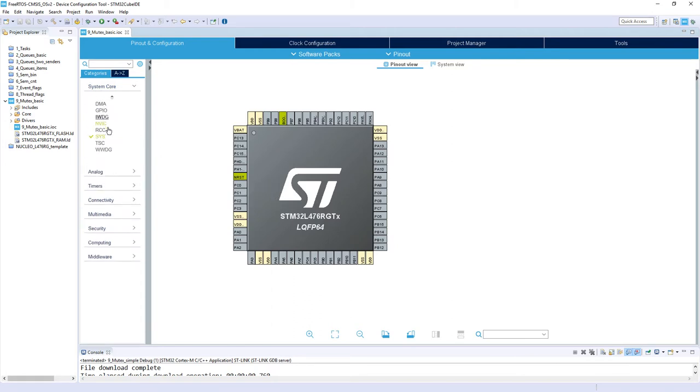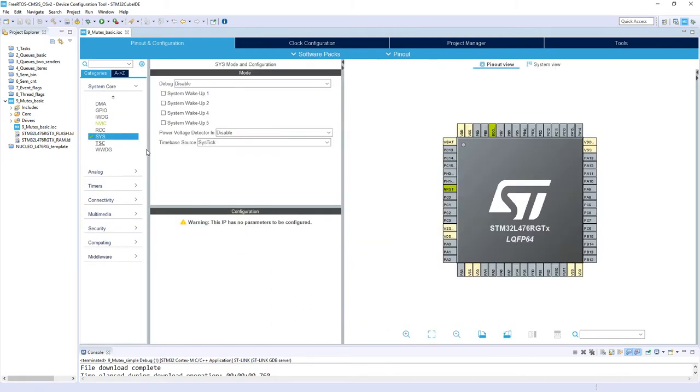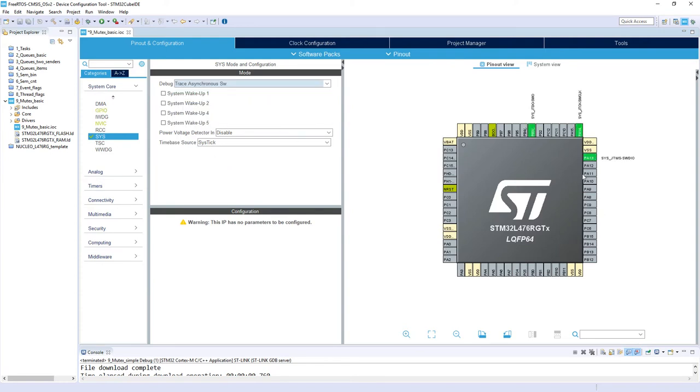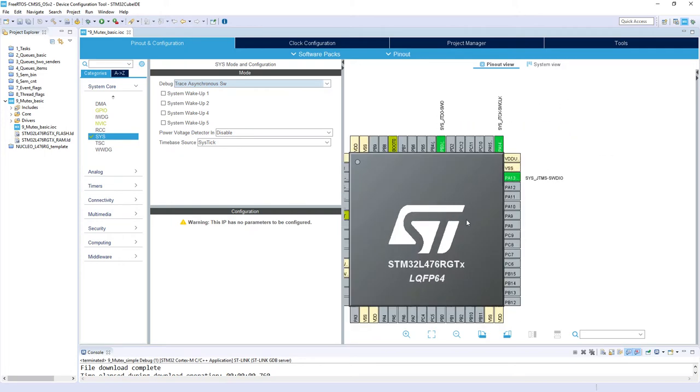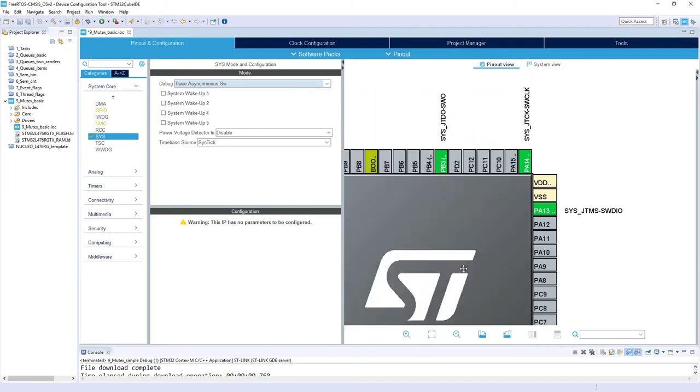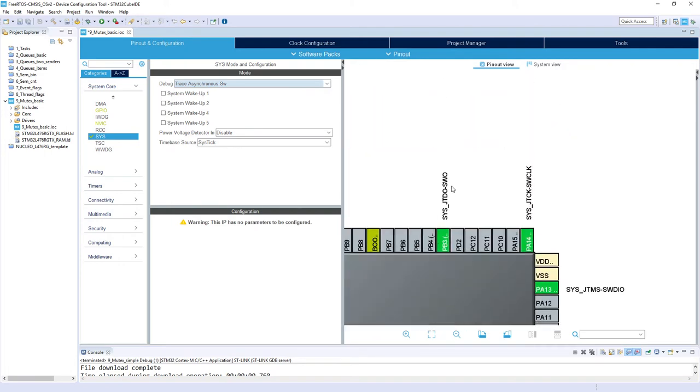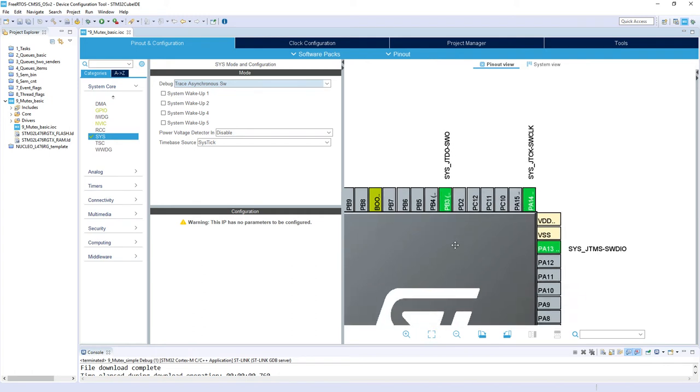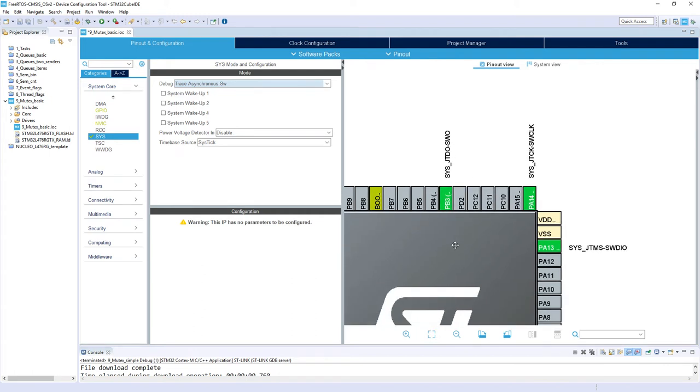I go to system core SYS, and within debug I'm selecting trace asynchronous SW to have SWD and to have single wire output, which is used for single wire trace. It is a quite convenient way to communicate between the tasks or interrupts and the console within CubeIDE environment.